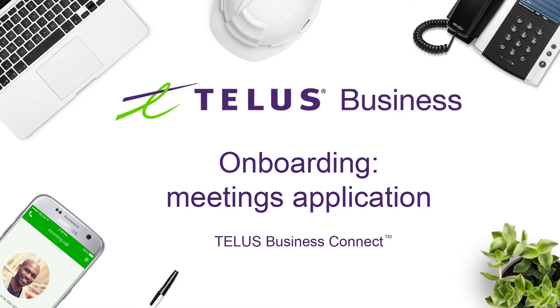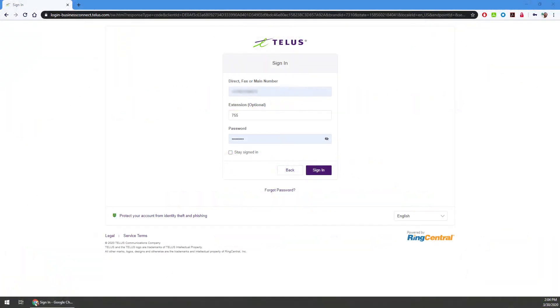The TELUS Business Connect meeting application can be installed on Mac OS, Windows 7, 8 and 10 desktops, and mobile devices like an iPhone, iPad and Android smartphones and tablets.